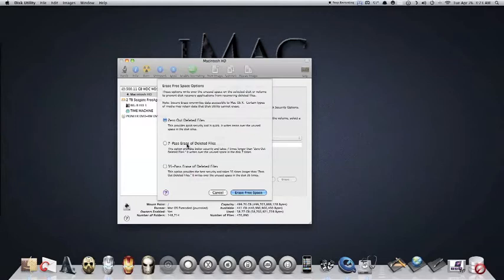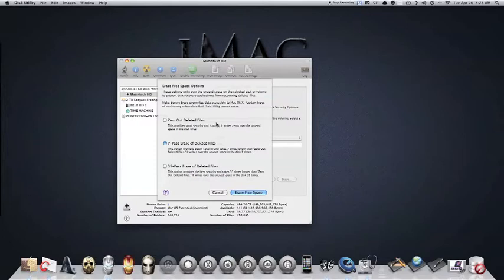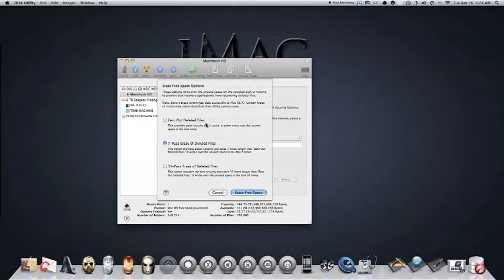With the seven pass, if you come down here it says it takes seven times longer than the zero out pass. What this does is it writes over your hard drive, that free space you have. It writes like zeros over it, basically telling your hard drive that this free space we want to use it for something else. It writes over it continuously until everything is cleared out.